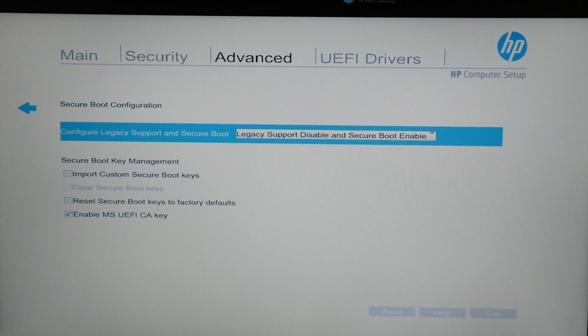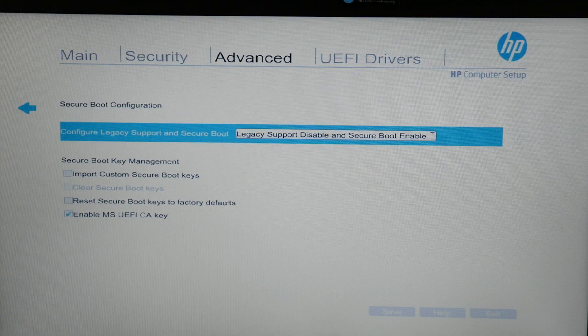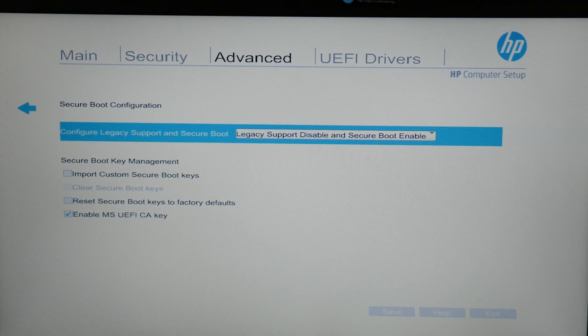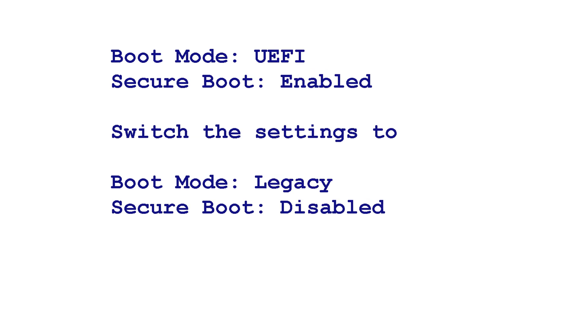Before we move on, shout out if you have an older HP, then basically you would need to change your settings like so. If your boot mode is set in legacy and secure boot is disabled, switch the settings to boot mode UEFI secure boot enabled. Or if it's on boot mode UEFI and secure boot is enabled, switch the settings to boot mode legacy and secure boot disabled.